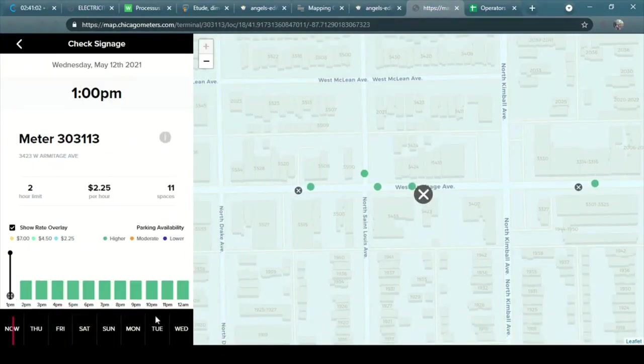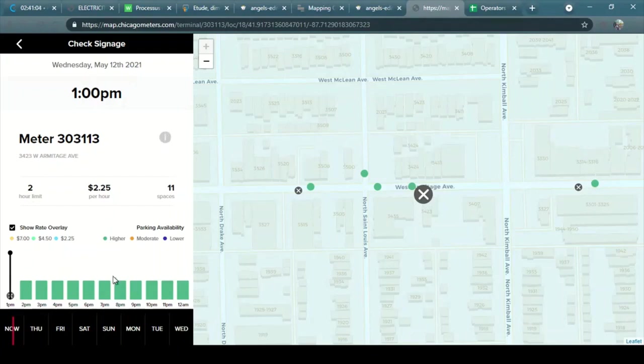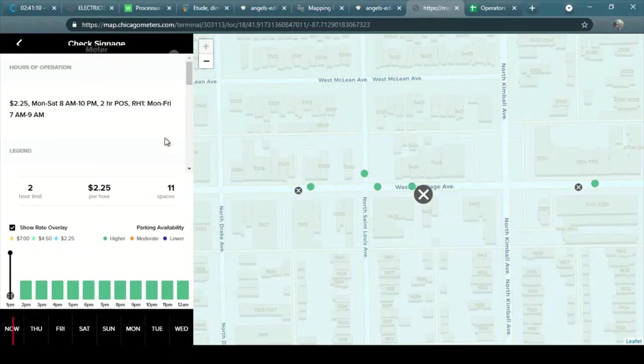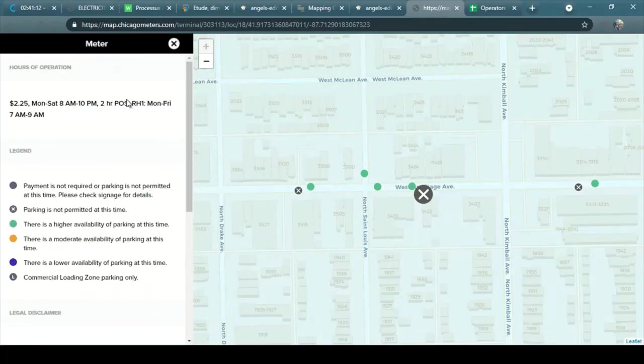So here I can see the live rates. So at 1pm this is the rate. I want to see all the regulation, all the hours of this regulation.